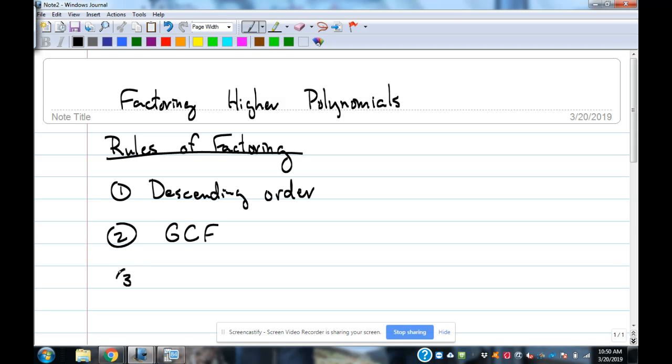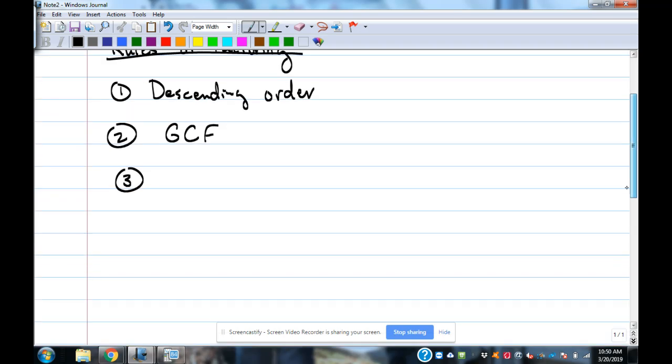And then after that, what do we do? How do we determine what method we use for factoring? We count the number of terms it has.